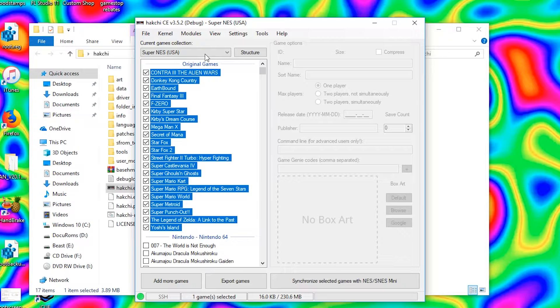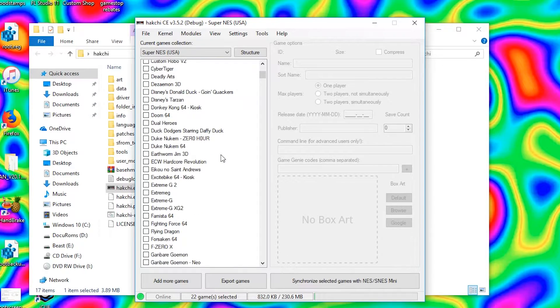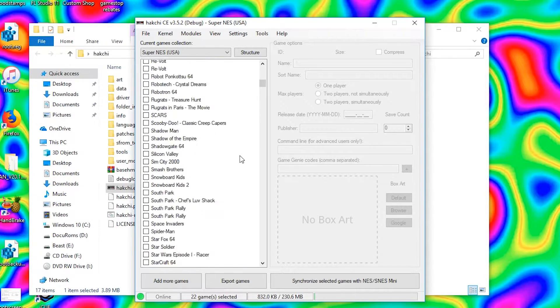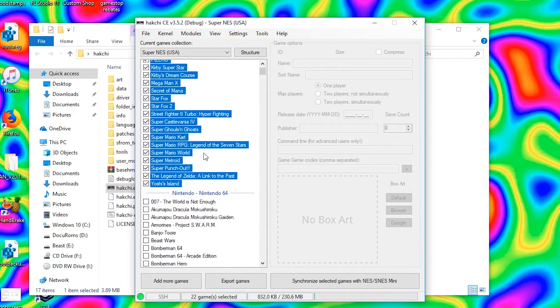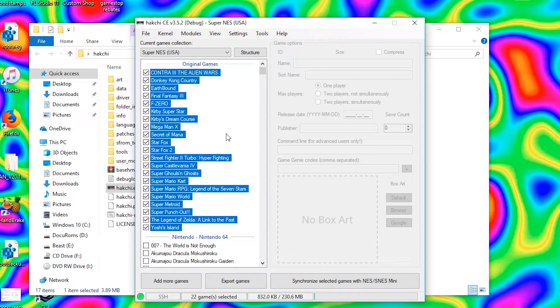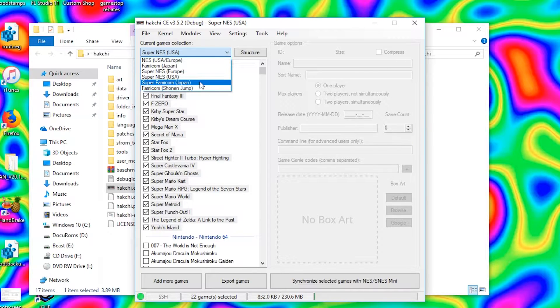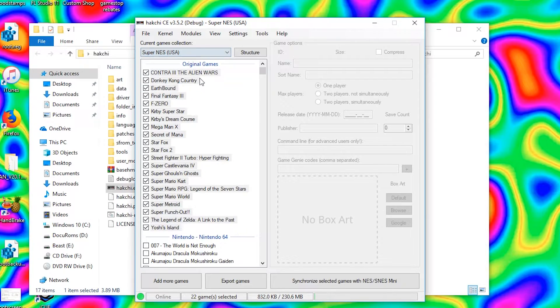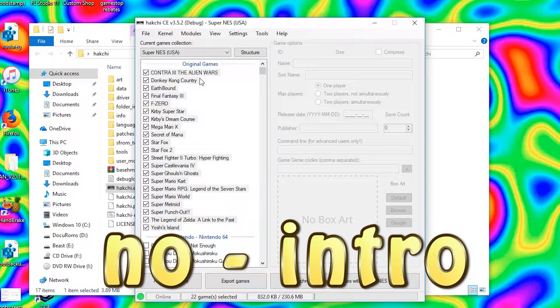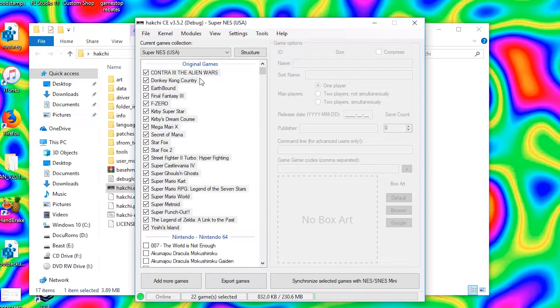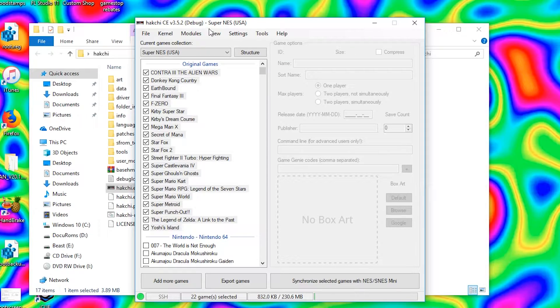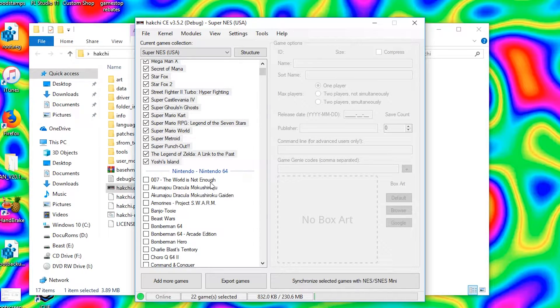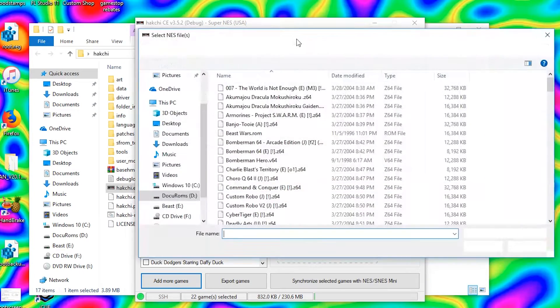Now what you're gonna want to do from this point, we got these original games here, you're gonna want to add some games. So go ahead, do a Google search right now for whichever console it is, either SNES or NES. You're gonna type in NES or SNES No-Intro ROM set. Do that in Google, should find a website like archive.org. Go ahead, grab the ROM set and you're good to go. Once you get that found, you're gonna want to go to add more games.